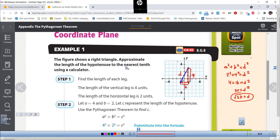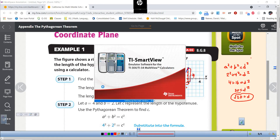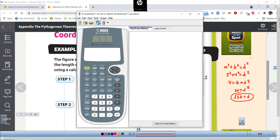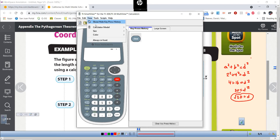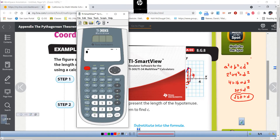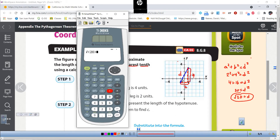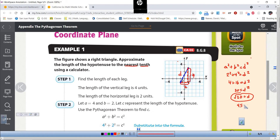But if we want the distance to the nearest tenth, we use our calculator and put in the square root of 20. The square root of 20 to the nearest tenth is 4.5. So 4.5 units is the approximate distance between these two points.